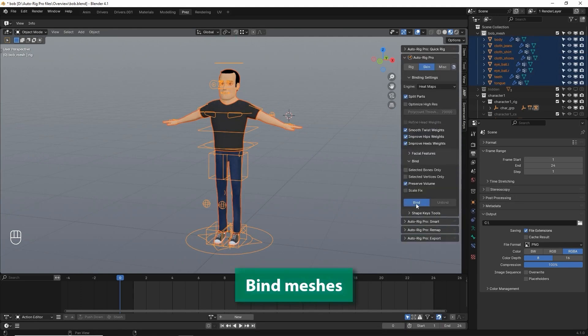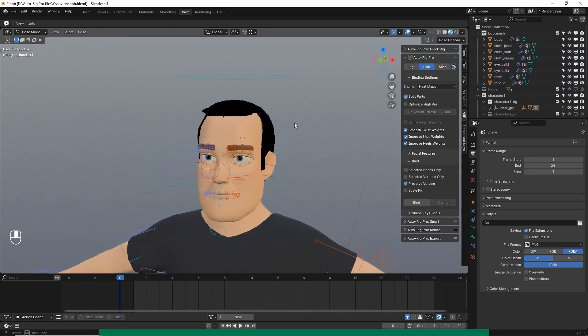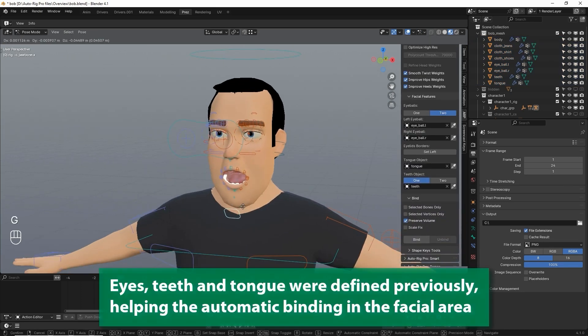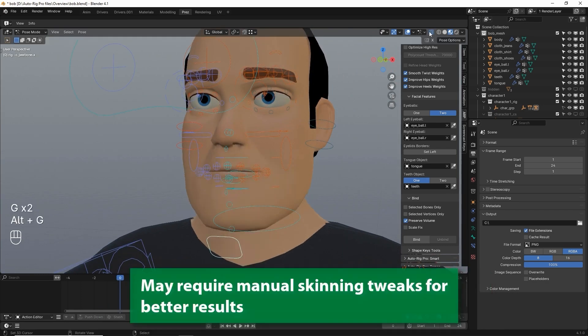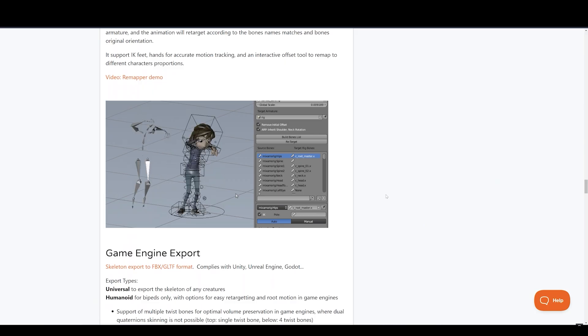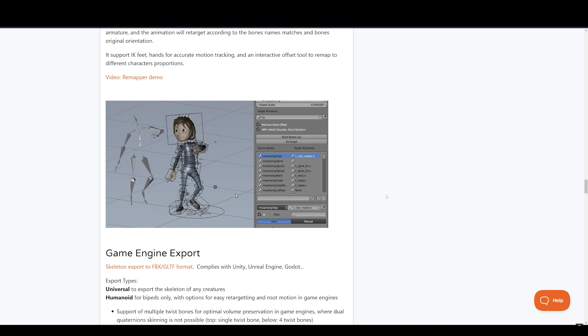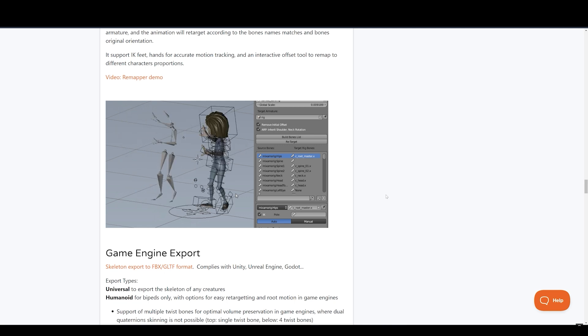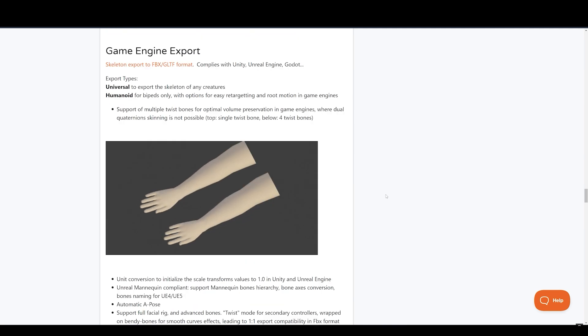After rigging, you can even use other animation files and retarget it onto your character using the retargeting feature of this add-on. So if you want to make your rigging super easy and faster, AutoRig Pro is the way to go. AutoRig Pro is being constantly updated with new features.